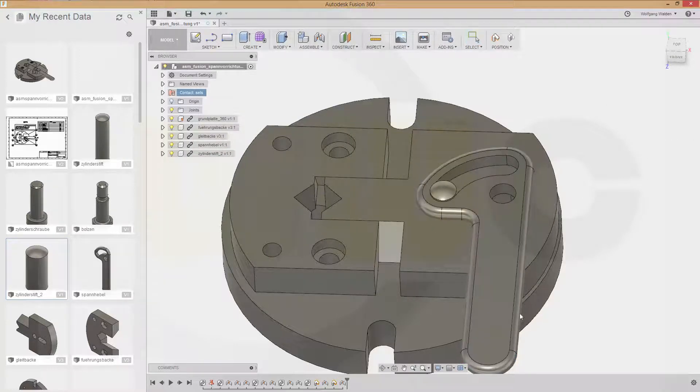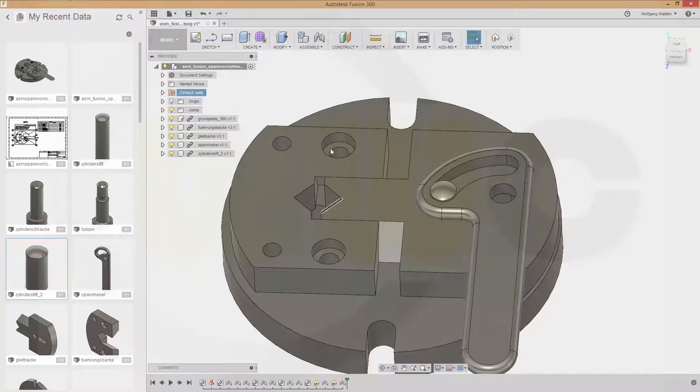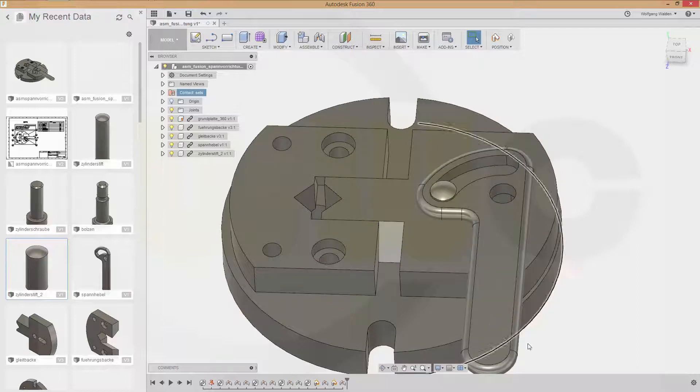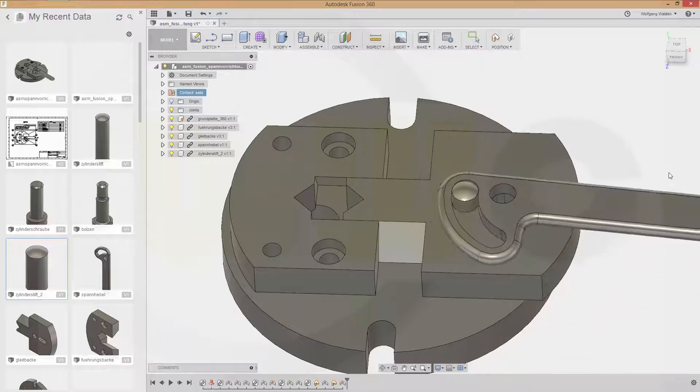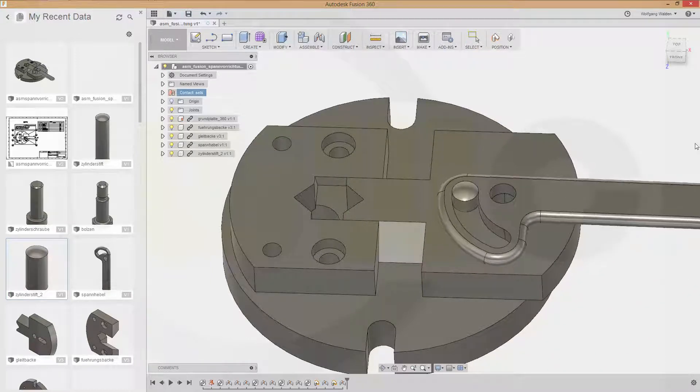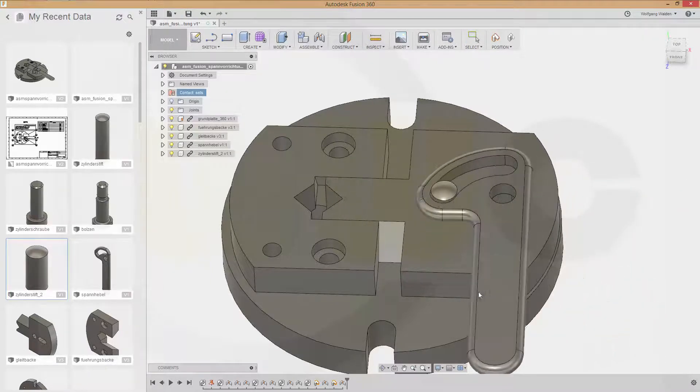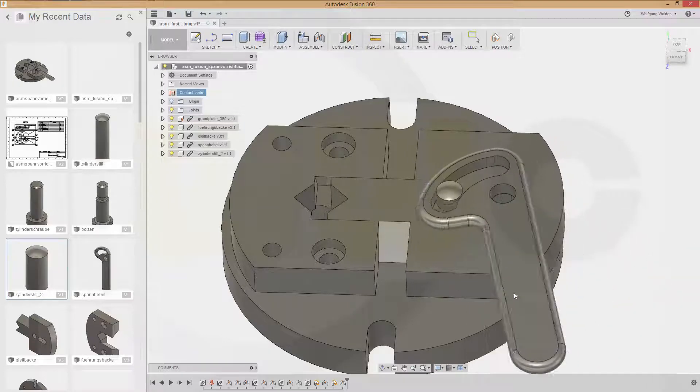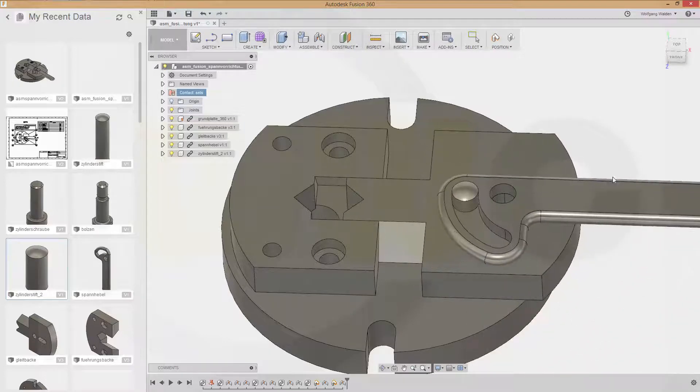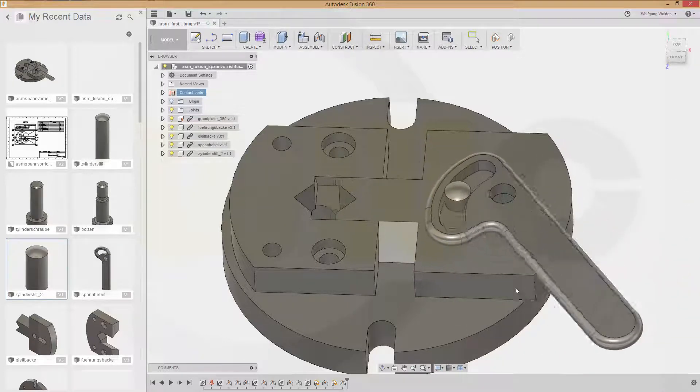And this should be this part and that part okay so go for new contact set click click confirm. Now if you move that lever it moves according to the joints very nice.